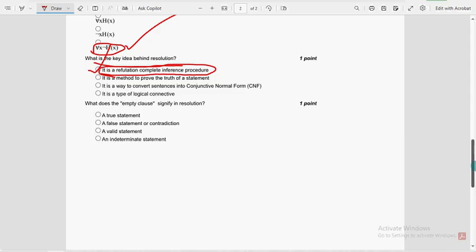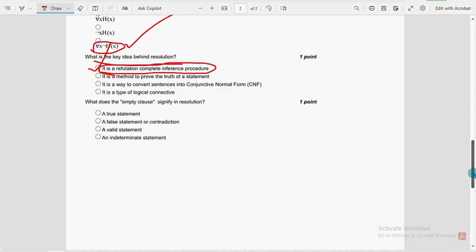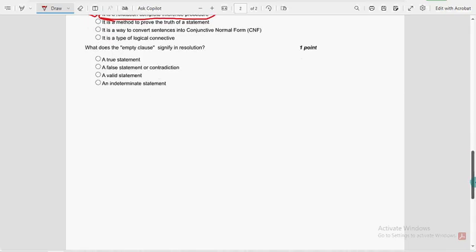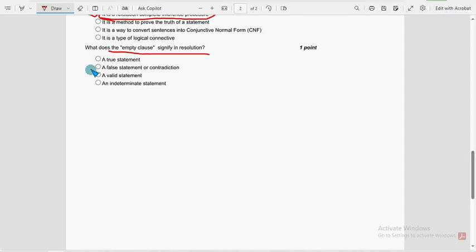And moving on to the last question of the assignment, tenth one. What does the empty clause signify in resolution? For last question, second option: the false statement or contradiction.